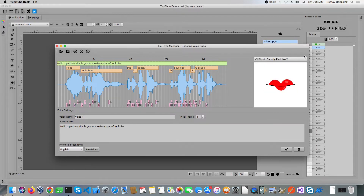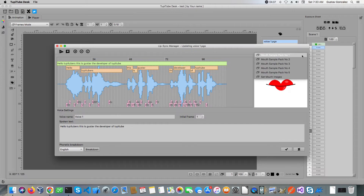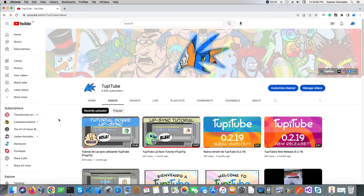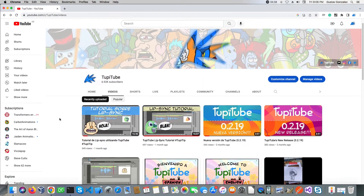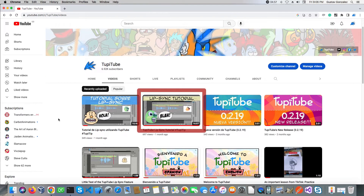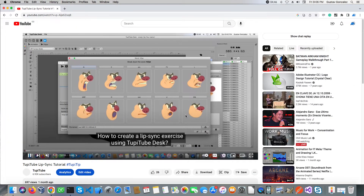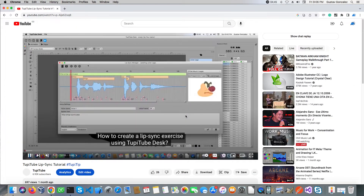This time I won't explain the details of the procedure, but in case you want to take a look at our standard lip-sync tutorial, I will leave the link in the description box of this video.